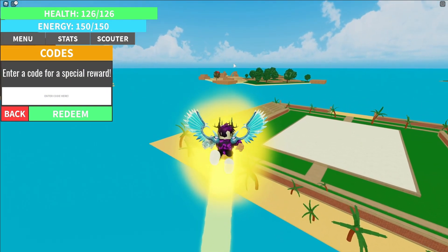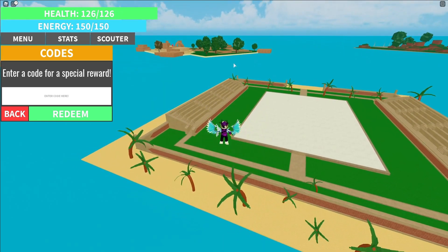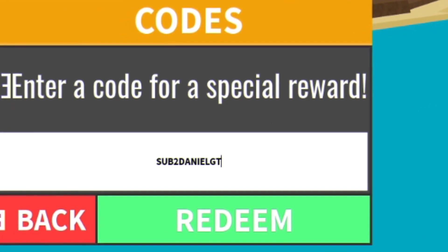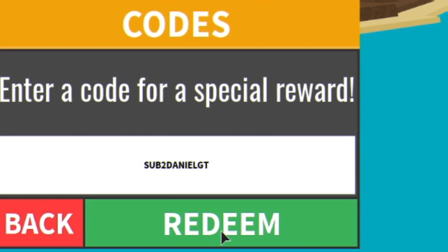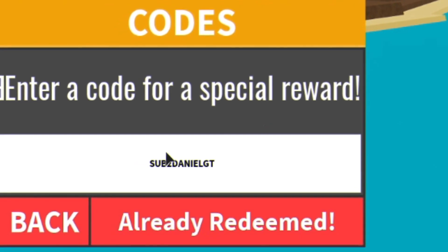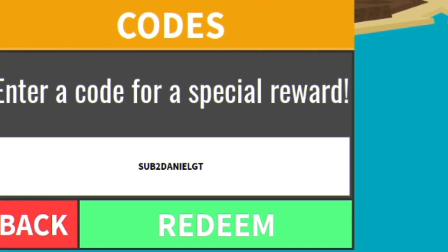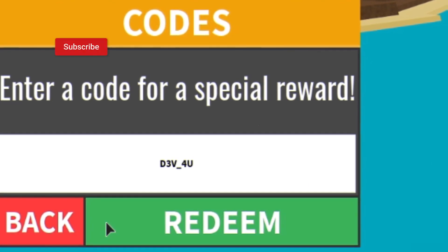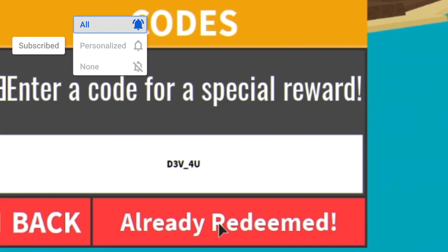Anyway, let's just go ahead and get into these codes now. Okay guys, so the first code is sub2danielgt. Make sure you do put in the capitals like me, click on redeem right there guys. As you can see, already redeemed. After that guys, you have code d3v_foryou.